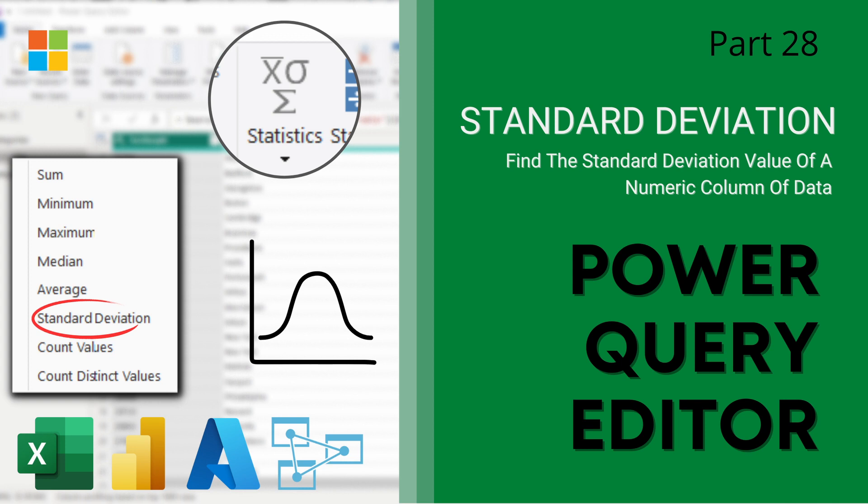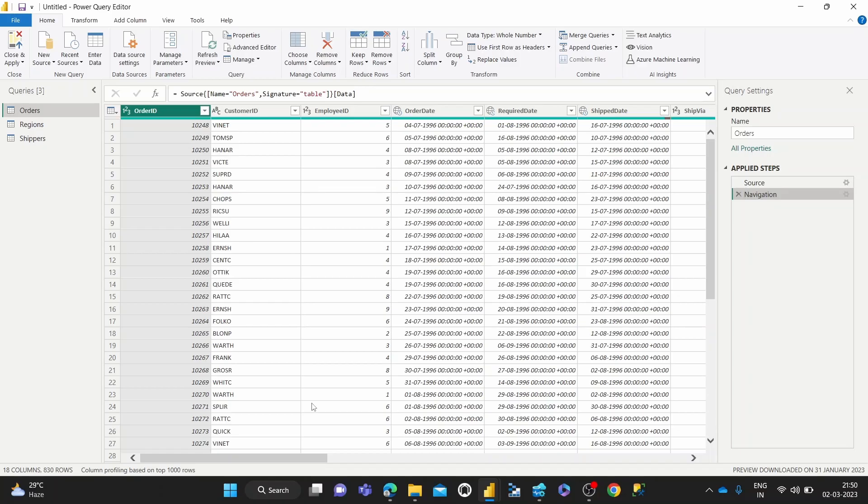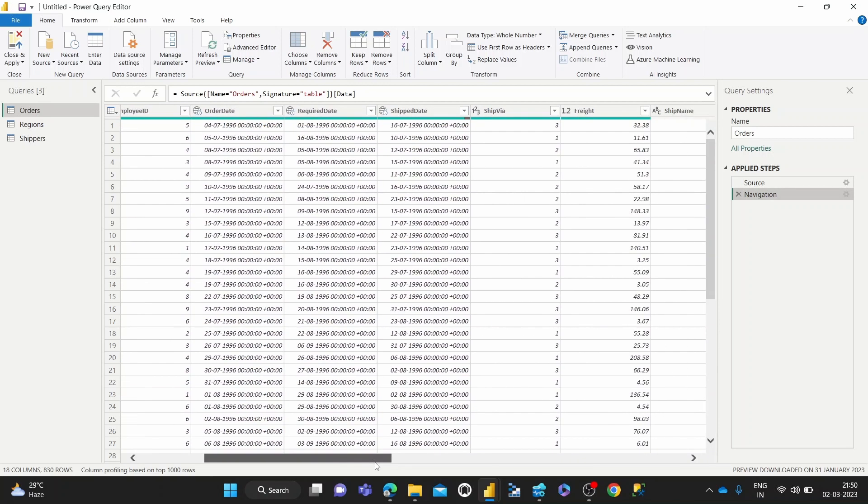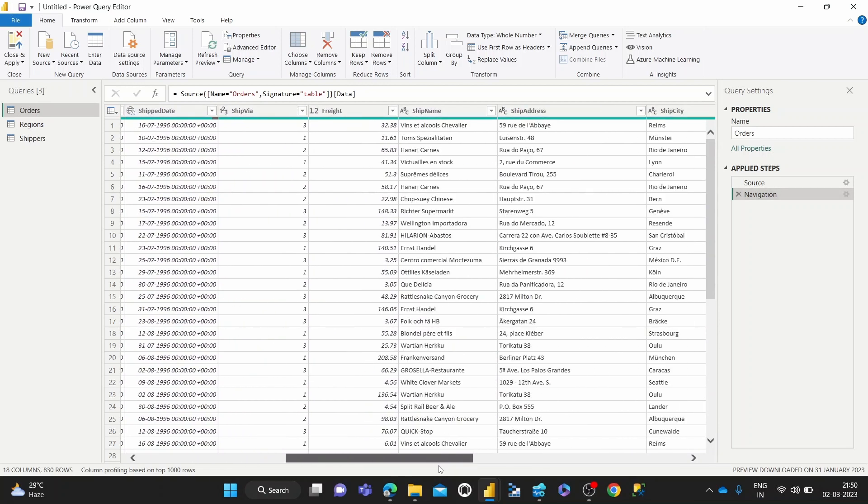As you can see, I've got sample data loaded up from an e-commerce company. I've got their orders table loaded into the Power Query editor. You can see we have this column called freight, which is the weight of all the orders being shipped.